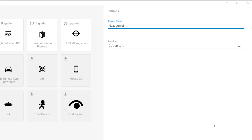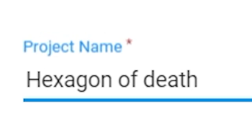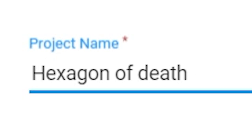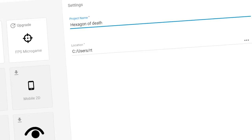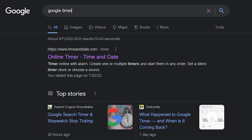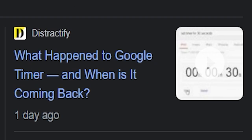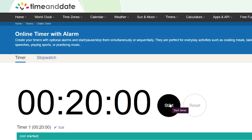First up, we need to make a new project. The hexagon of death sounds like complete shit. Now we need the timer. Wait, this isn't right. Oh, god damn. Guess I'll just use this.